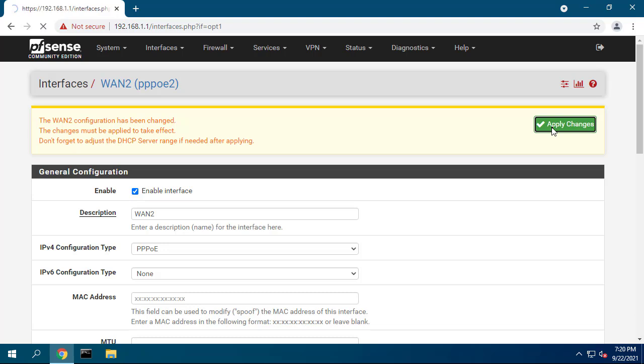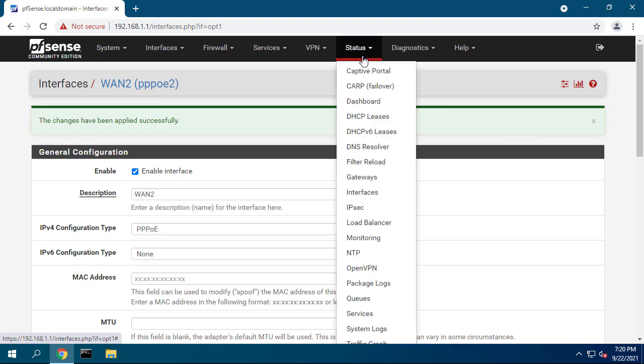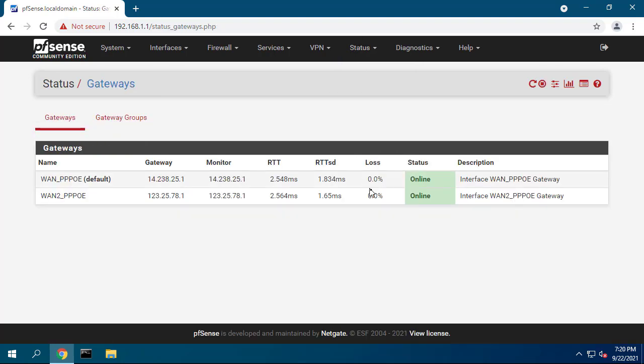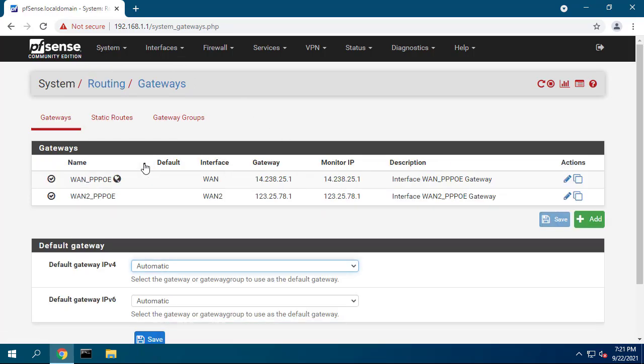Once both gateways have been defined, visit status gateways. If they're green, the connection to the gateway is OK. Next, you are ready to configure the PFSense as a load balancer.